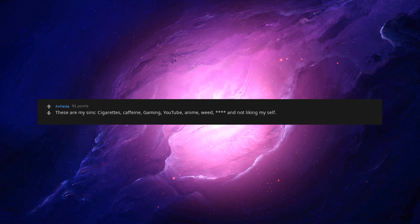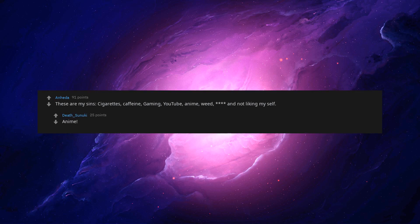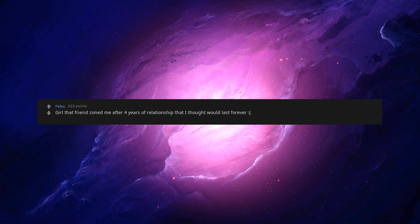Everything. Obsessive personality. These are my sins: cigarettes, caffeine, gaming, YouTube, anime, weed, beep, and not liking myself. Anime. And also hope you feel better about yourself. Girl that friend zoned me after four years of relationship that I thought would last forever.